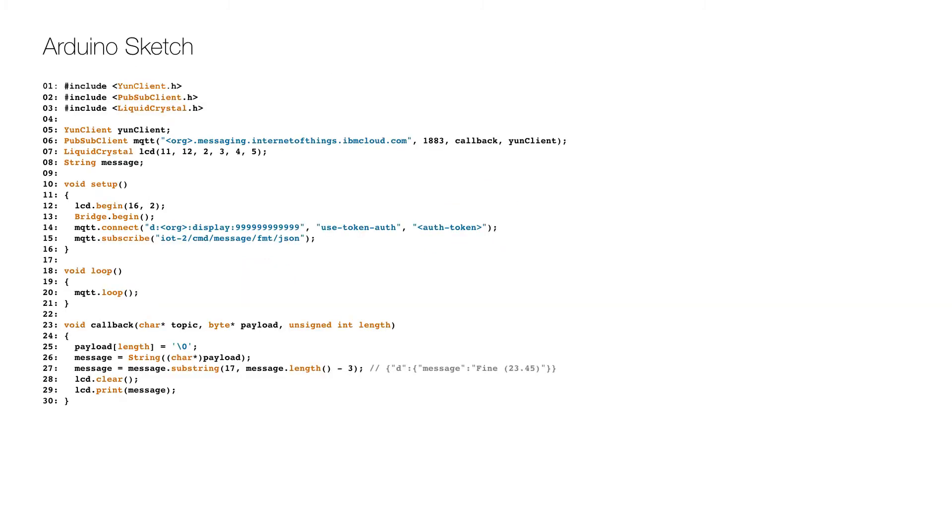And here is the updated code. Make sure that you replace the 12 nines with the MAC address of the network card and also the org and auth token with the right values.